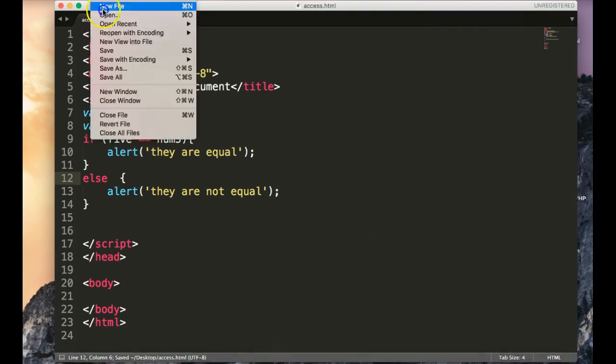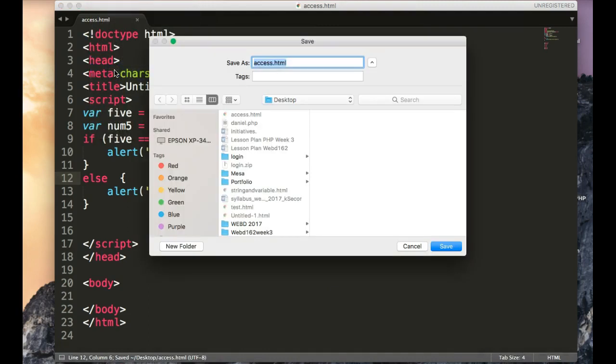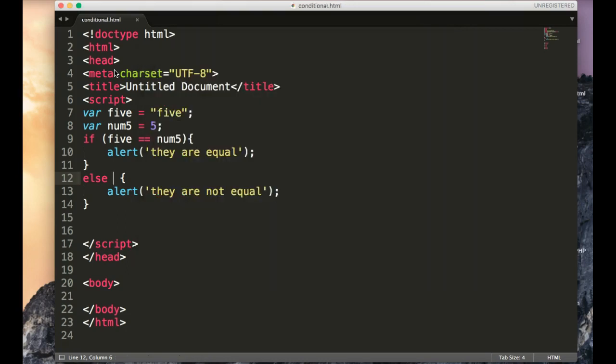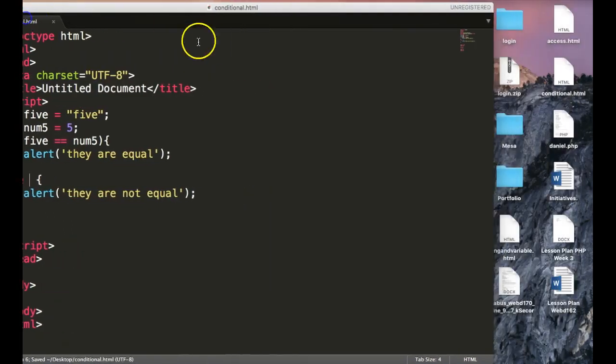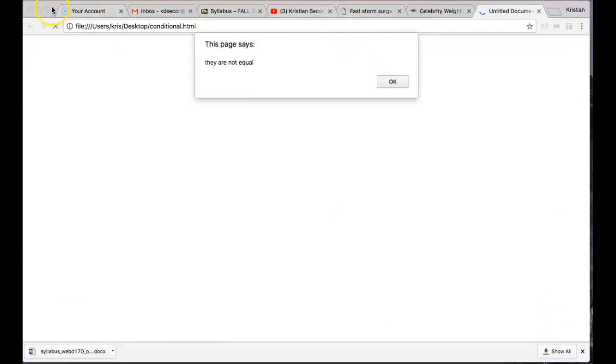Okay, so now I'm going to save this as condition. And I can go into conditional and just run it. And immediately I get they are not equal.